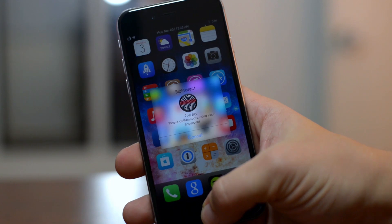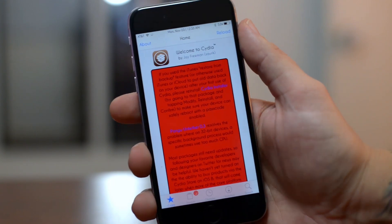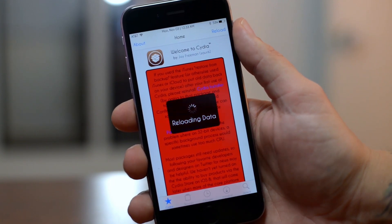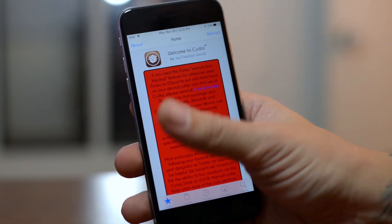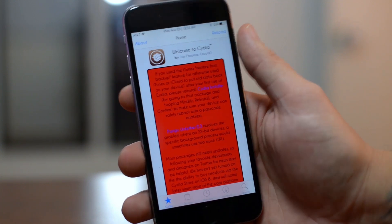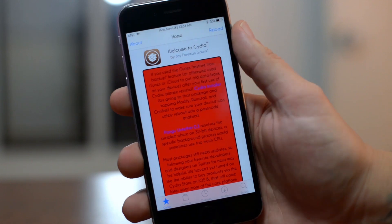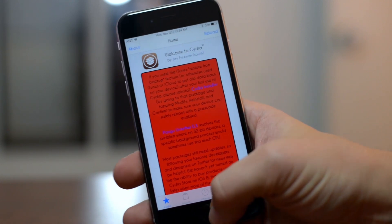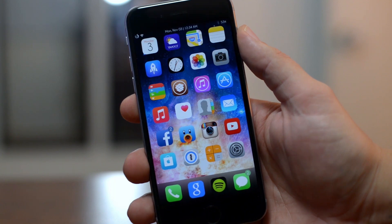Unfortunately, since this is an iOS 7 tweak compatible with iOS 8, it is paid, and since Saurik is not allowing Cydia purchases at this time you will have to wait for him to remove that restriction to purchase it, which should hopefully be any day now. Definitely check that tweak out — again it's called BioProtect.